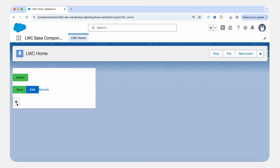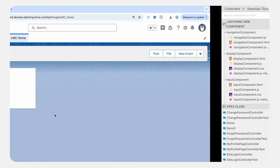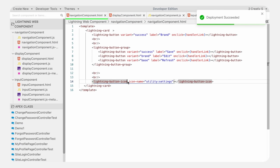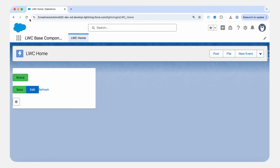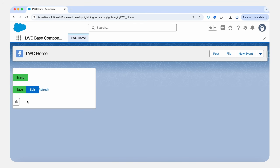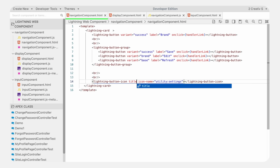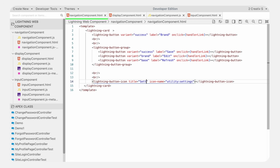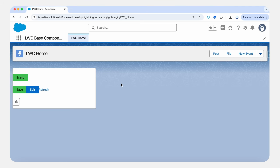If it's a requirement to also show text in the lightning button icon, we can pass a label attribute. Save and refresh. You can also pass a title attribute if you want to show a text tooltip value on the icon. Save it, refresh — this is the lightning button icon with a title.